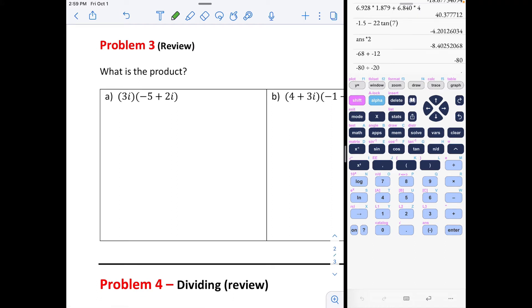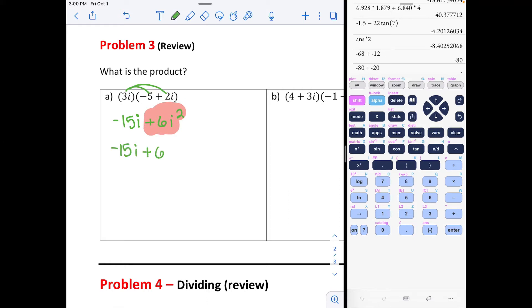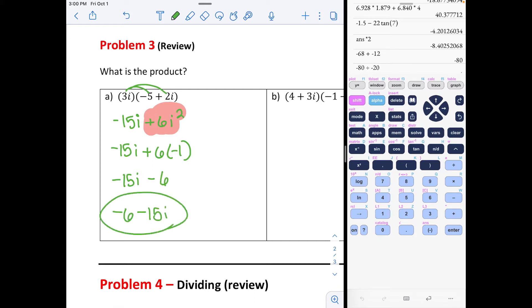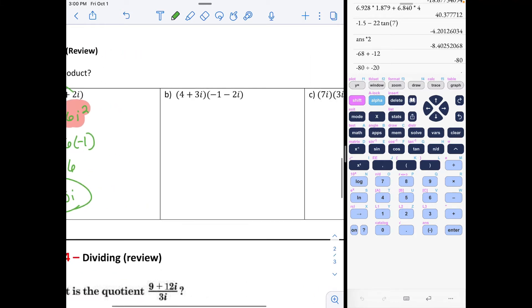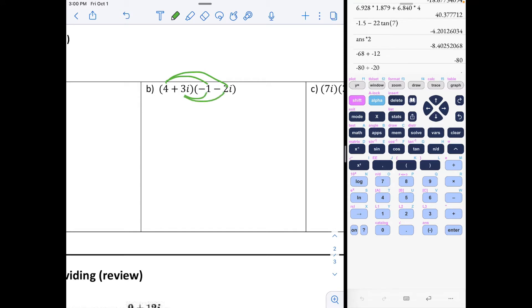Now, review of multiplying complex numbers. We distribute: 3 times negative 5 gives negative 15i; 3 times positive 2 is 6, and then i² — remember i² means change the sign because it equals negative 1. So that changes to negative 15i minus 6. We'll write the real number first: negative 6 minus 15i. Distributing again with four terms: we get negative 4 on the first arc, minus 8i on the second, minus 3i on the third, and minus 6i² on the fourth arc.